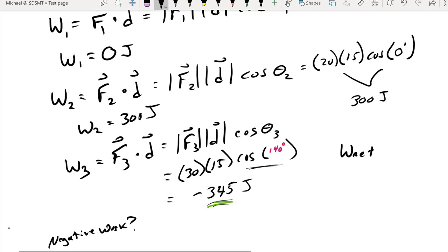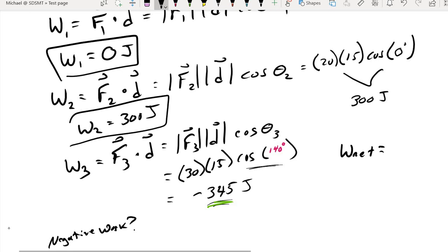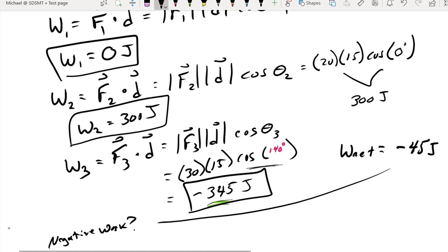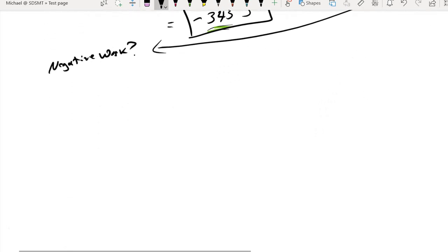The net work is 0 plus 300 plus negative 345, giving a total of negative 45 joules. And that brings us back to the question: can you have negative work? The answer is yes, you can.